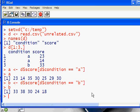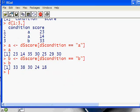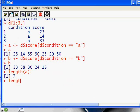You can tell how many people are in each condition by using the length function. The length of A tells me there are seven people in condition A, and there are five people in condition B.